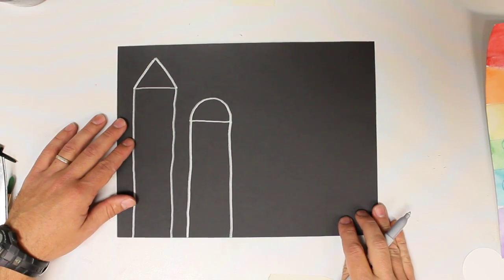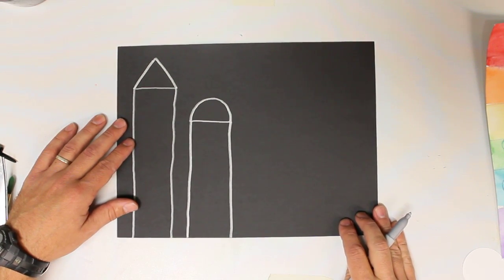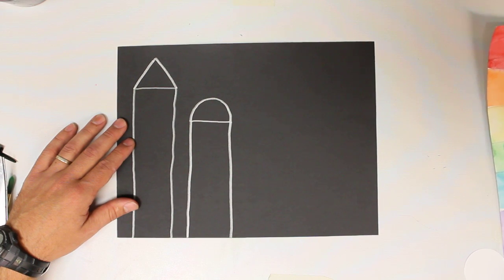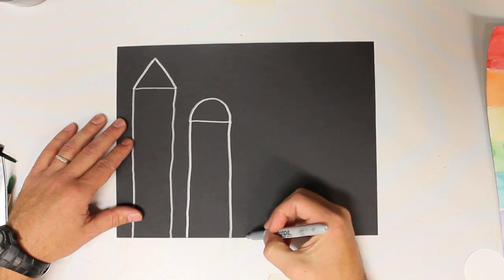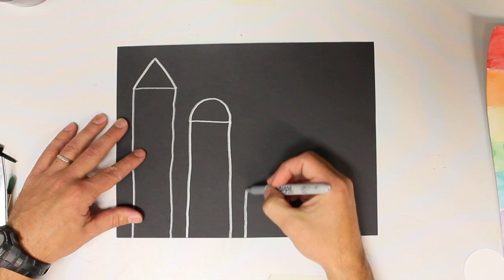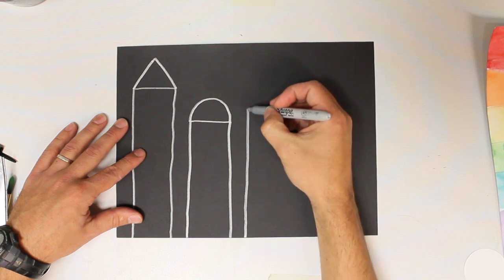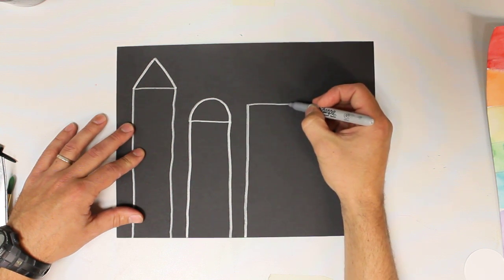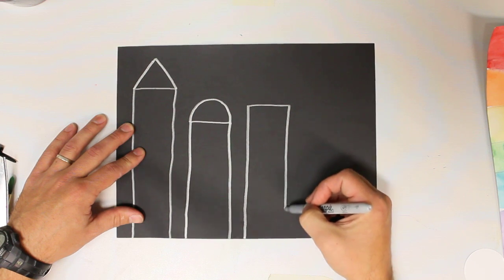For our next building, I'm going to try something a little bit different, but let's start off with the rectangle first, go up, over, and then back down.